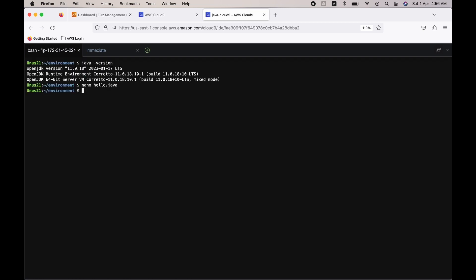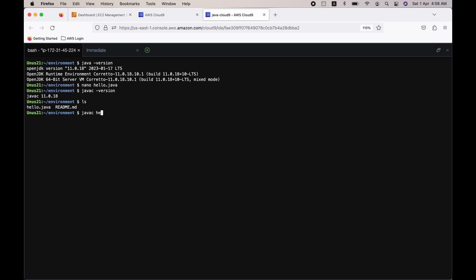So the program is ready. I need to compile it. So Java compiler—is it there? You can check. It will be there. Yes, the compiler is there and the file which I have created, that is also there. Now let me compile the Java code by using Java compiler: javac Hello.java.